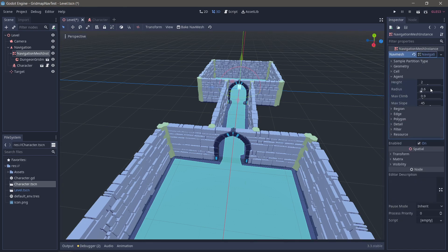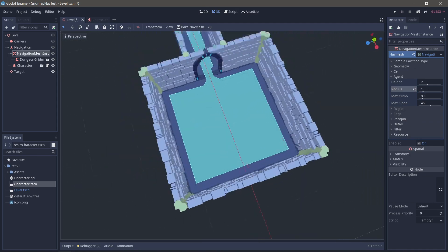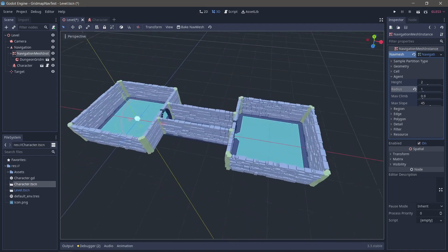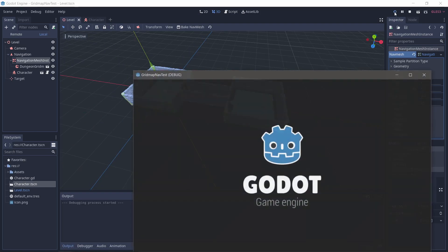So I'm going to click on the navigation, go to agent and assume we have a radius of 1 meter. Re-bake it. And it's a little bit narrow around the doorways. And let's run that and see how we go.